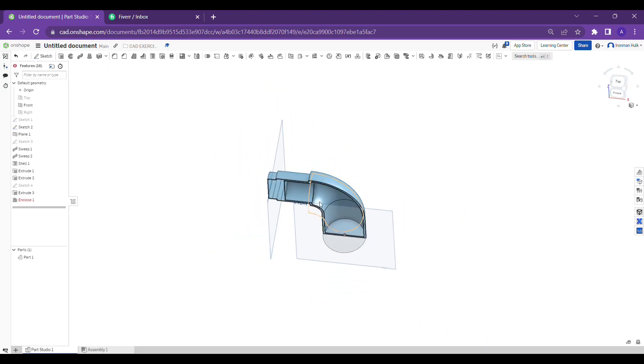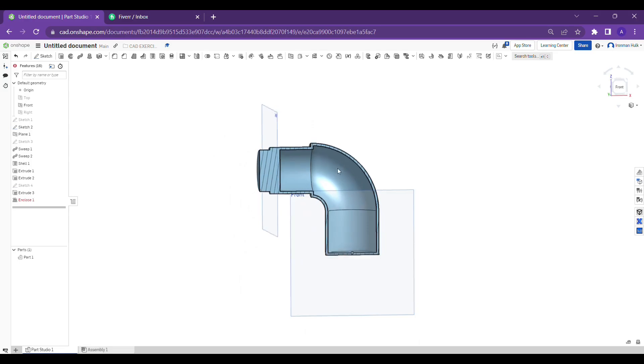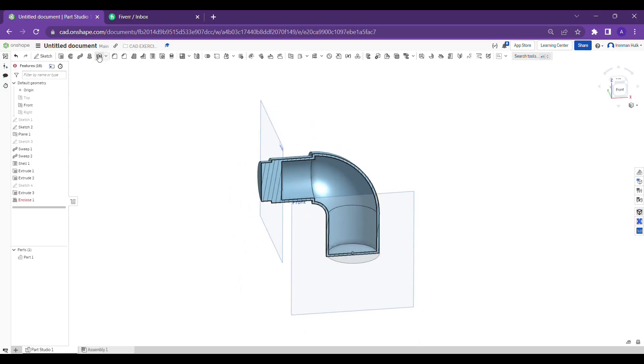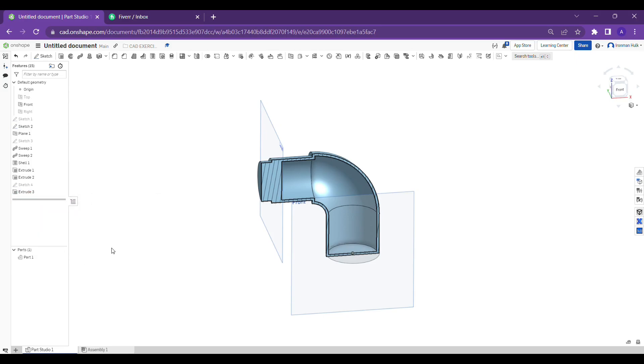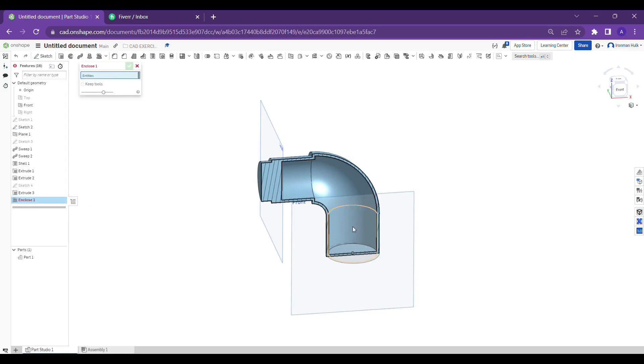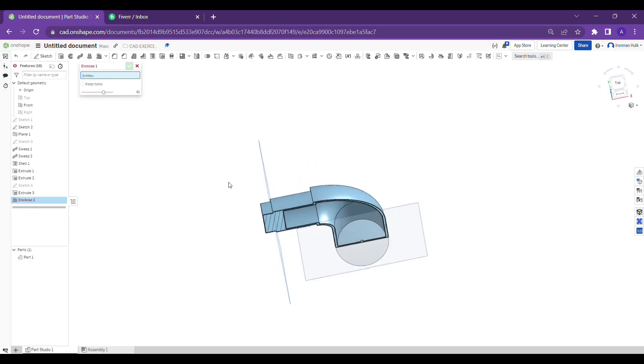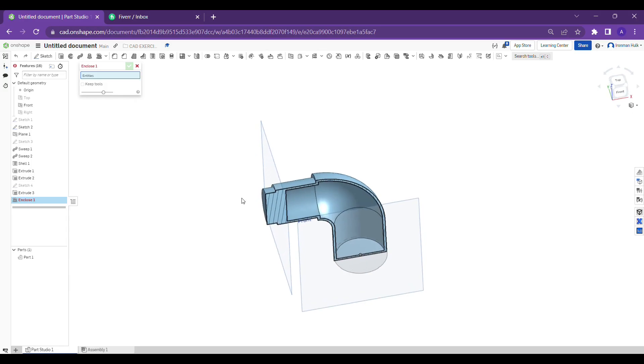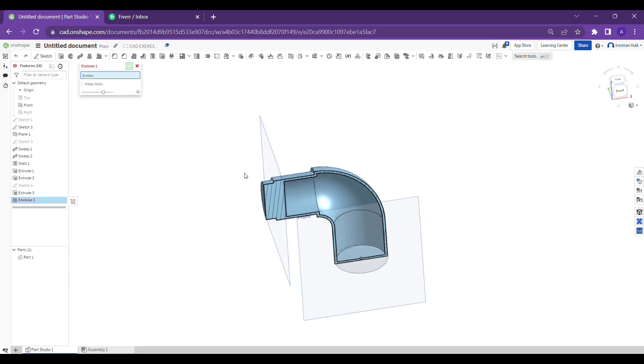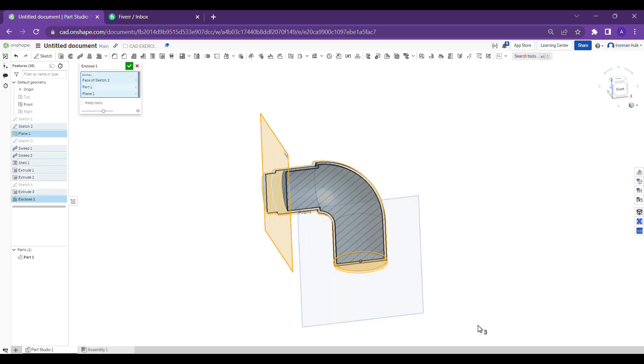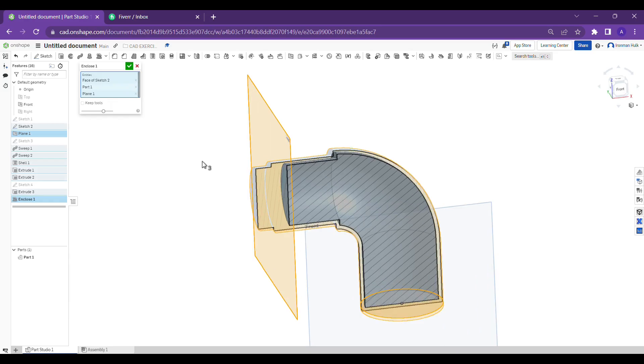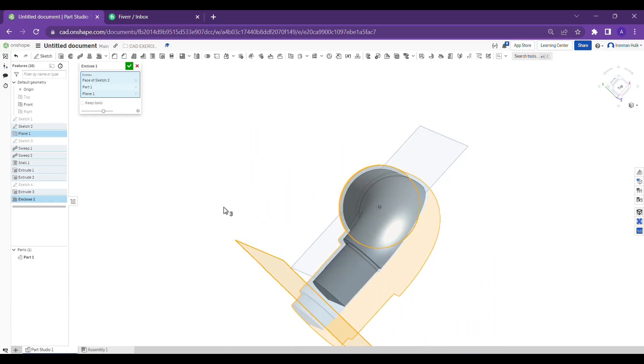So you might better understand how the mold will be created. So I closed both sides of the pipe because we need to enclose the faces to get the mold part inside this, right? So I'm clicking on the enclose option again.